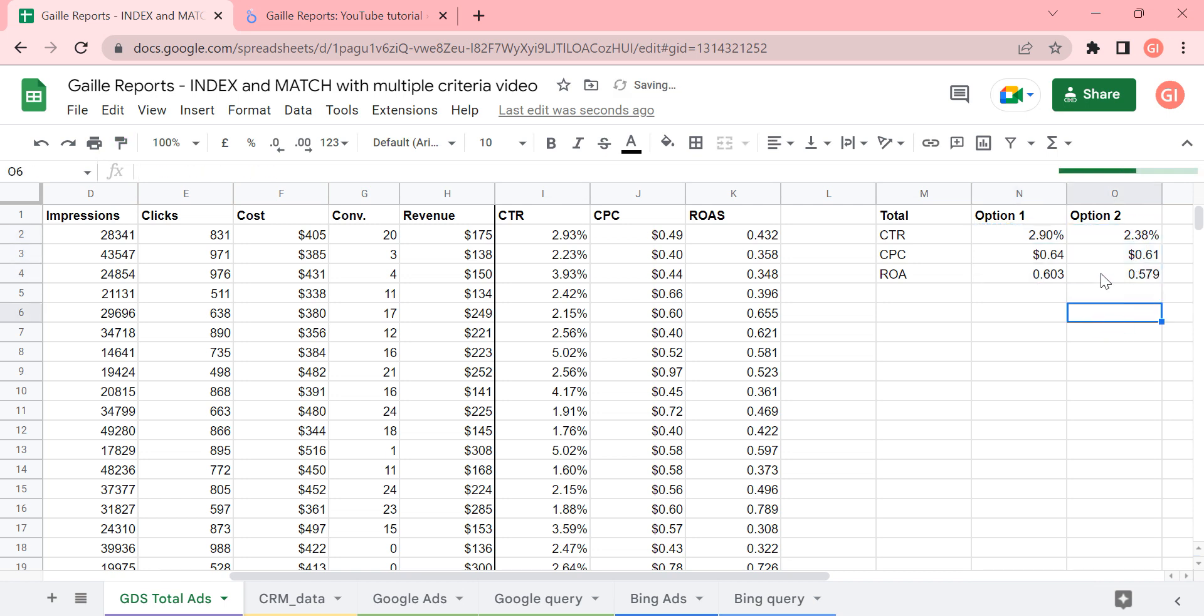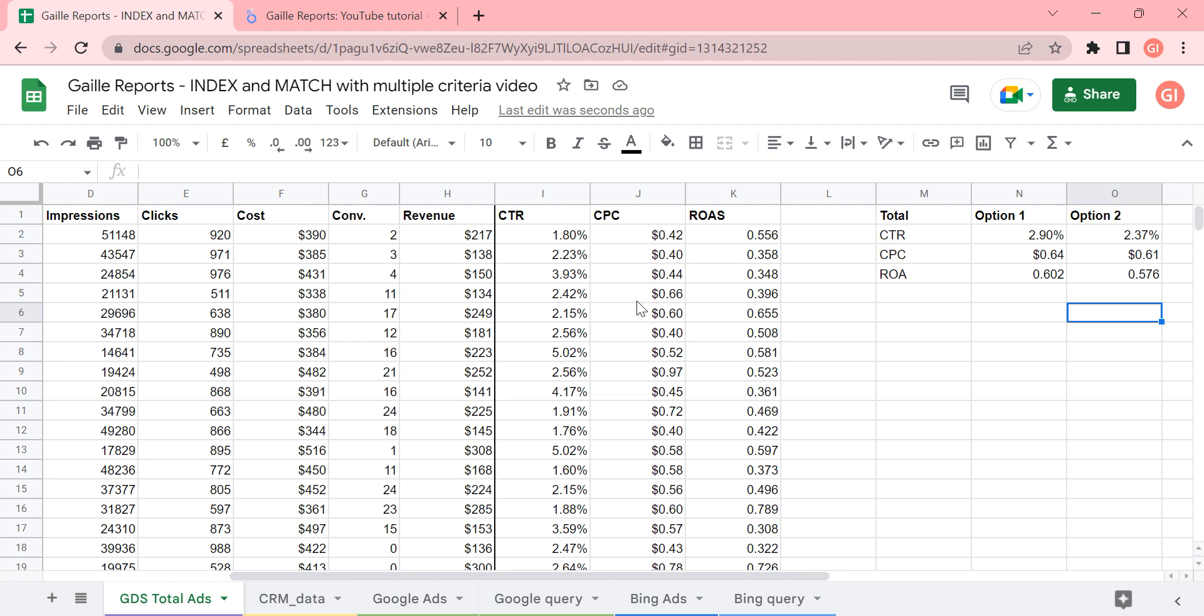You see? And in this case, the difference is not so big. For example, it is 2.9% and 2.3% or 0.64 cents and 61 cents. So it is actually not a big difference because our numbers are more or less the same. They're not super different, and we don't have a big difference here.